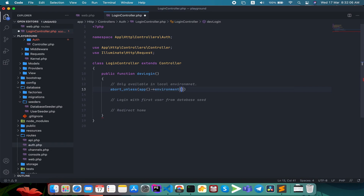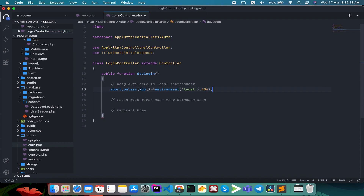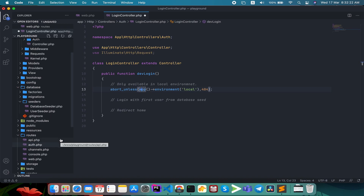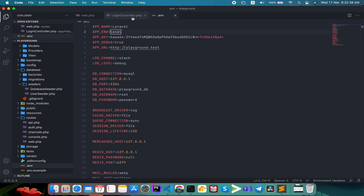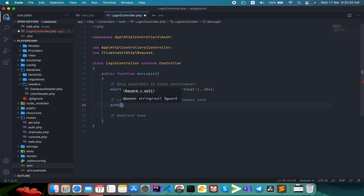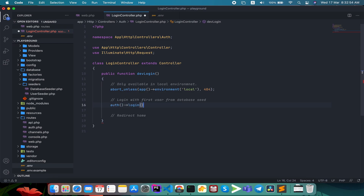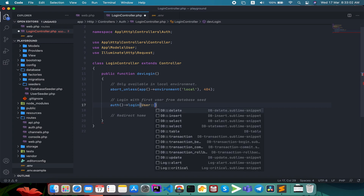We check the environment for local. If it is not local, then we return a 404. I will check the app environment in the .env file — it depends on whether it is set to local or production. By default it is local. We have a local production setup and we can login using a helper with the helper function. We have to pass the user model — if we call the admin type, we will call it first.